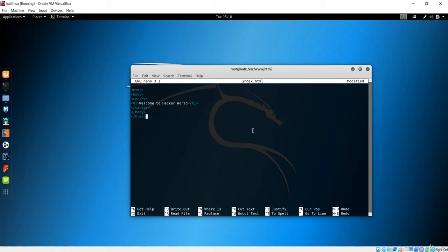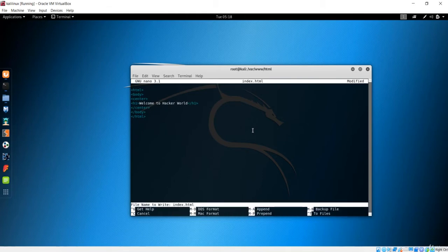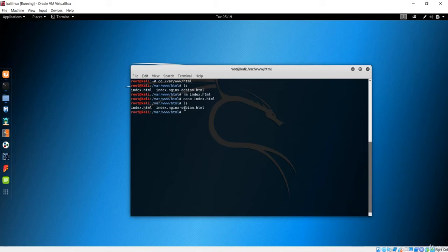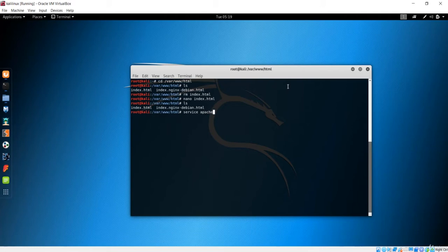Let's close the body and html tags. We've created our own index.html. To save this nano file you press Ctrl+O, then exit out. Next, we'll run our Apache server with the command 'service apache2 start' — this service is pre-installed on Kali Linux and other Linux distros.